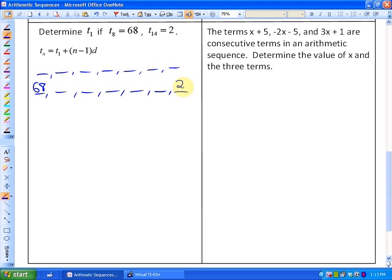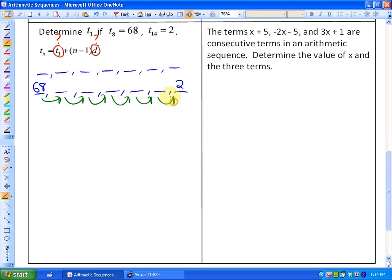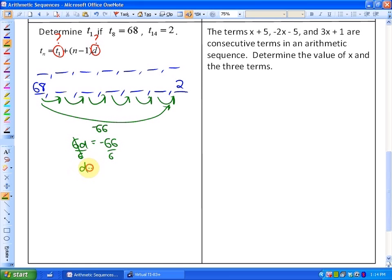If we could find the common difference, we could then find the first term. Notice that between term 8 and term 14 there are 6 steps — that's 14 minus 8 equals 6 common differences. The total change is negative 66 (going from 68 down to 2). So 6 times d equals negative 66, meaning the common difference is negative 11.